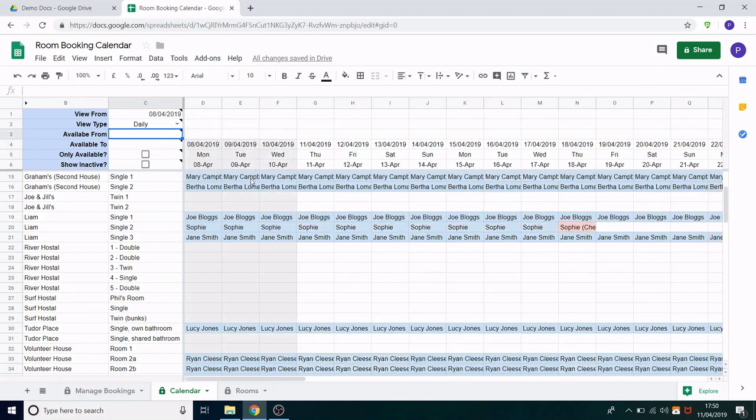Just a note the grey columns are indicating dates that have passed. So I'm filming this on the 11th of April and that is why the 10th, 9th and 8th of April are all greyed out.